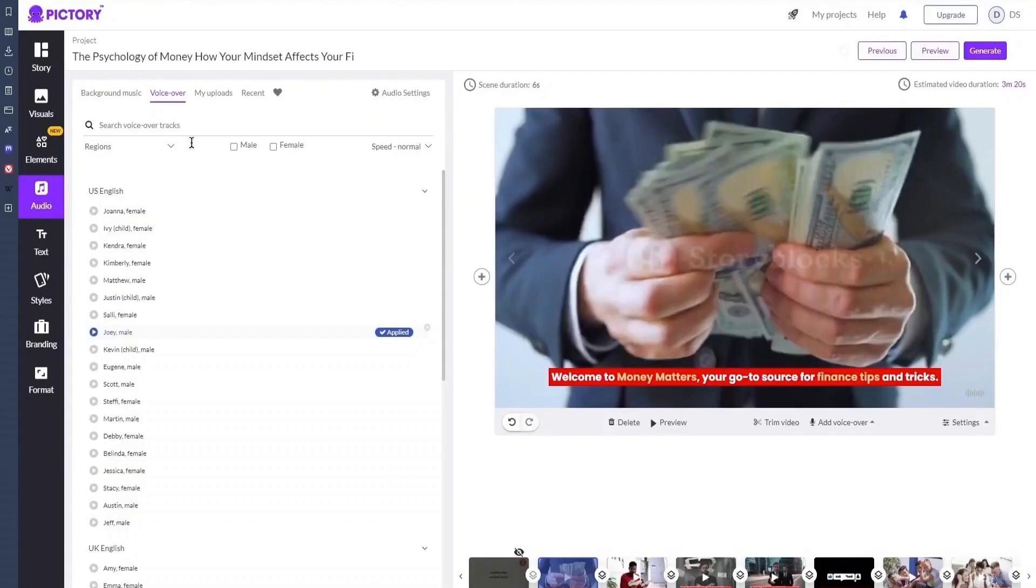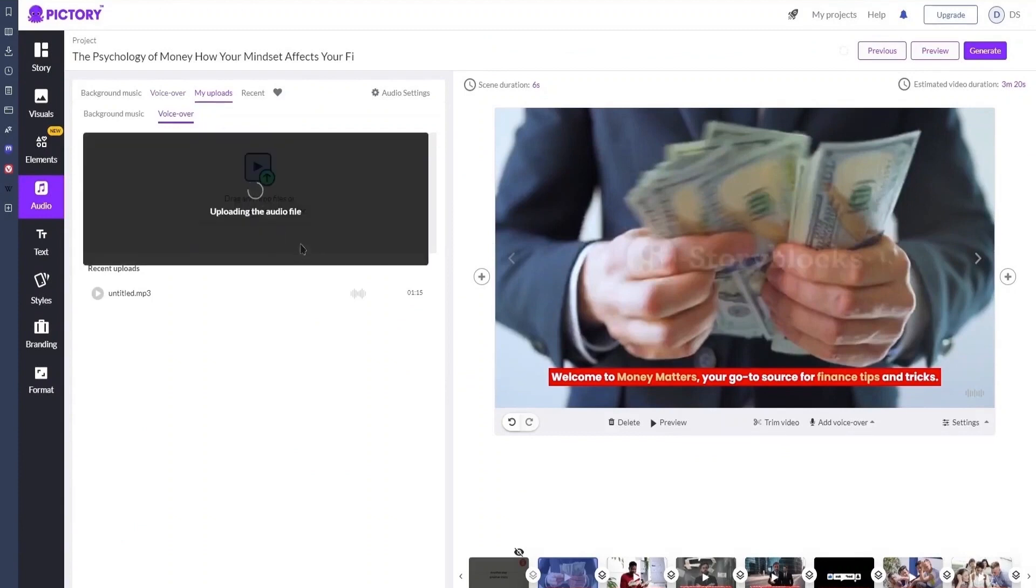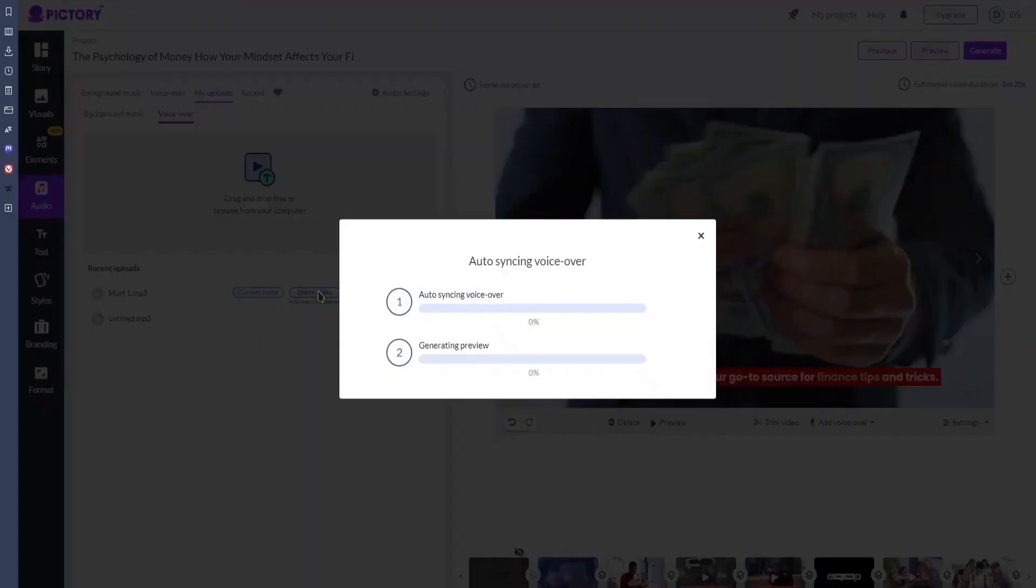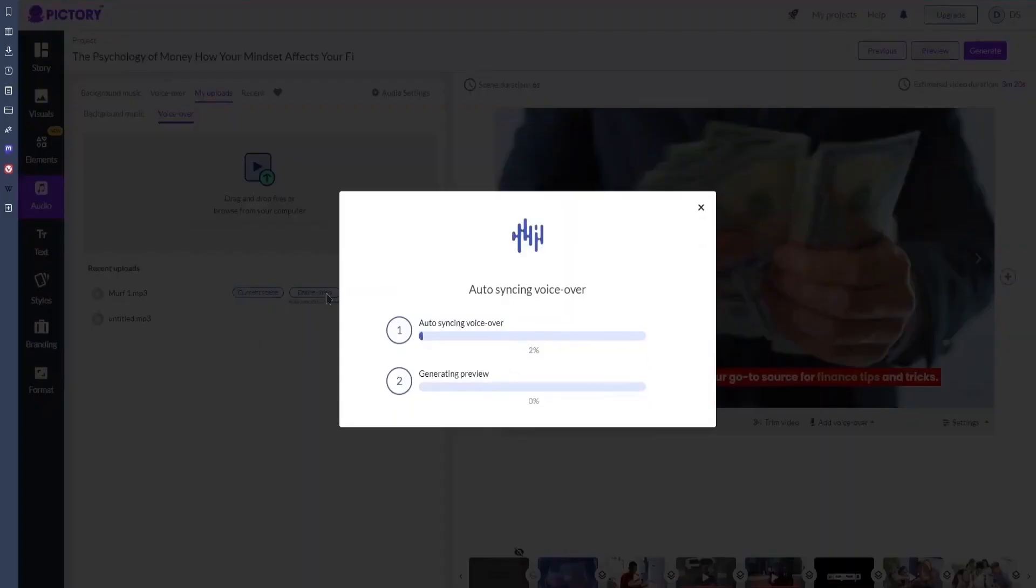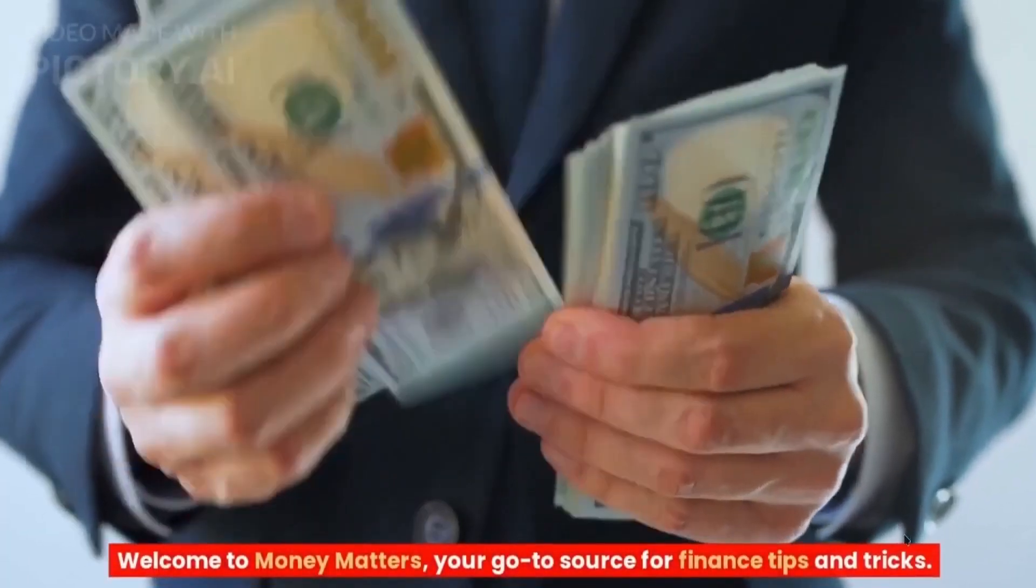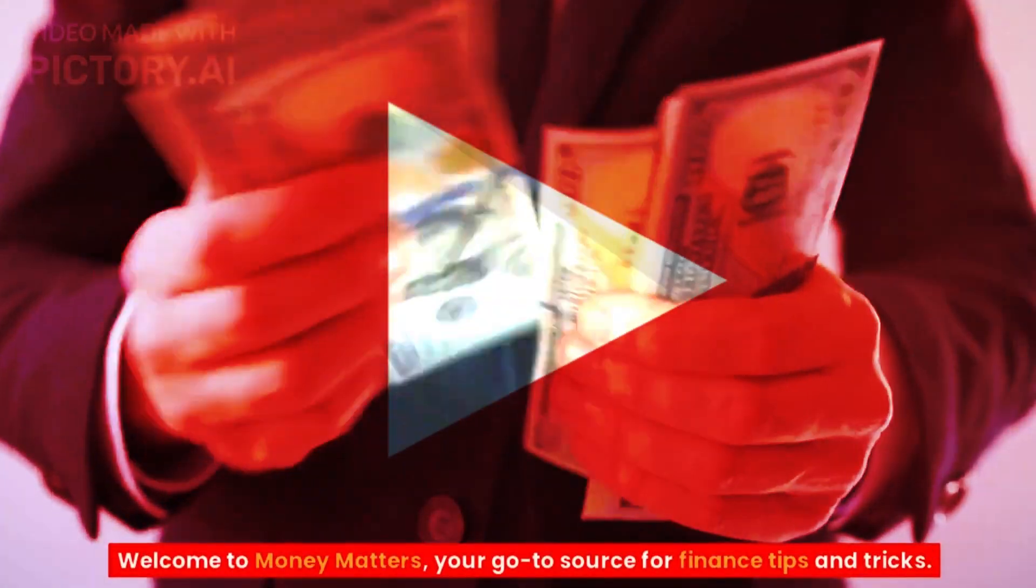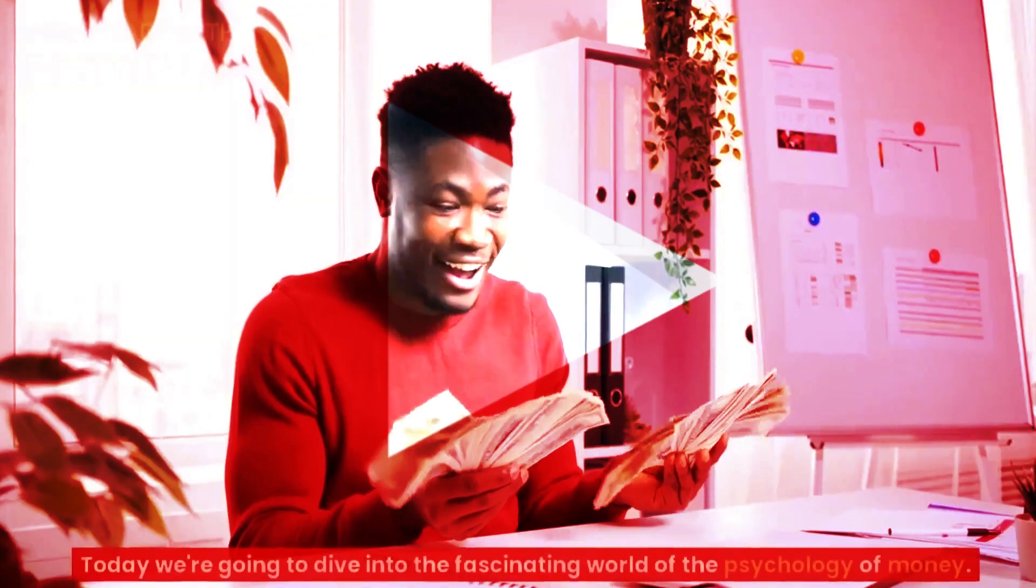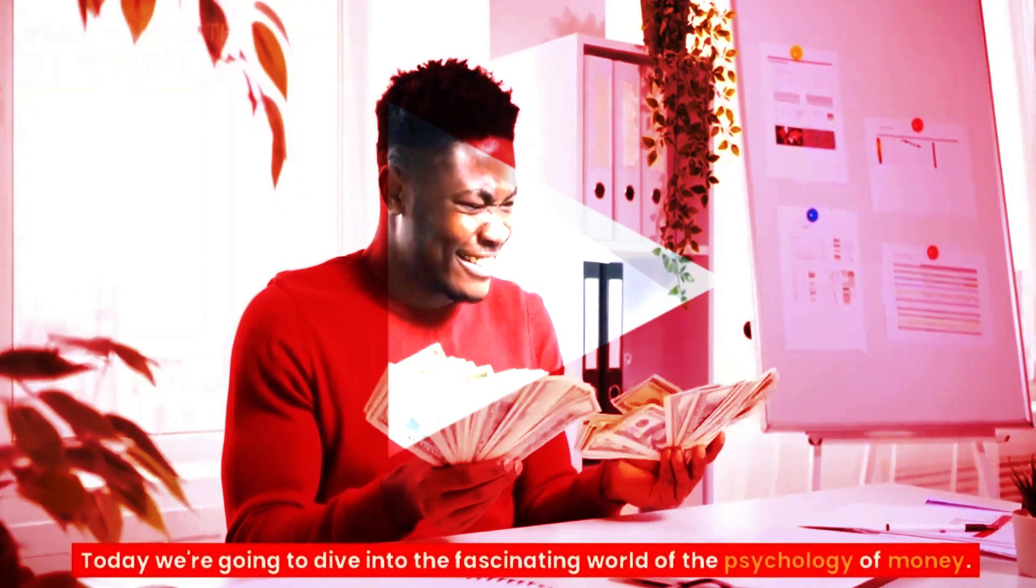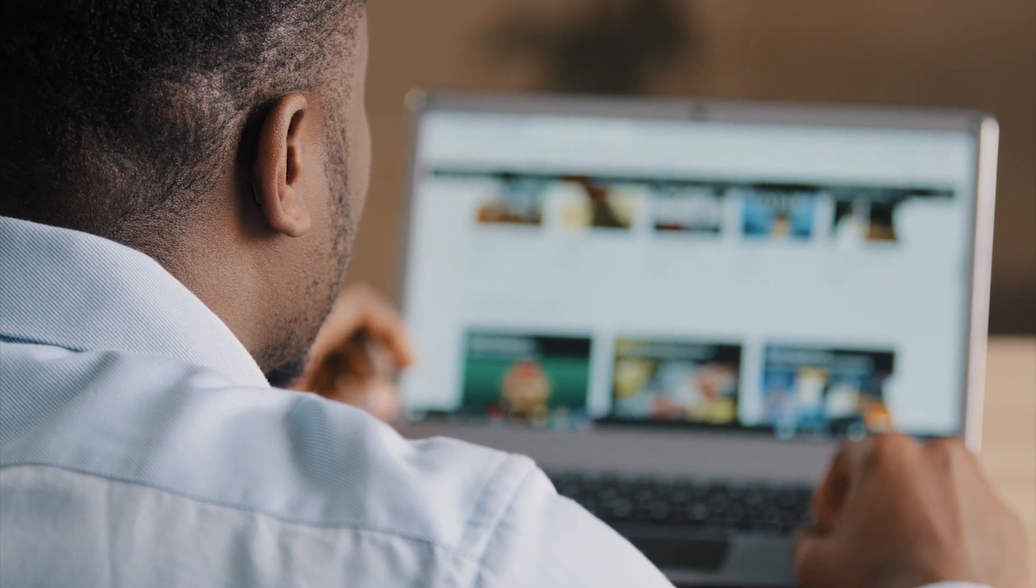Let's return to Pictory. Still in the audio section, navigate to my uploads and drag your audio files here. When it's finished loading, click this button to apply it to the full video, and Pictory will automatically sync the audio with the video, which you can then preview. After you've exported your video, you can upload it to YouTube or any other video platform of your choice.